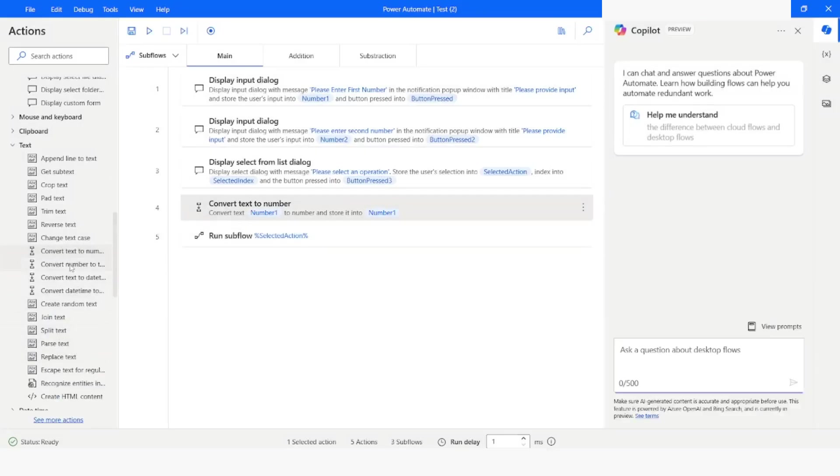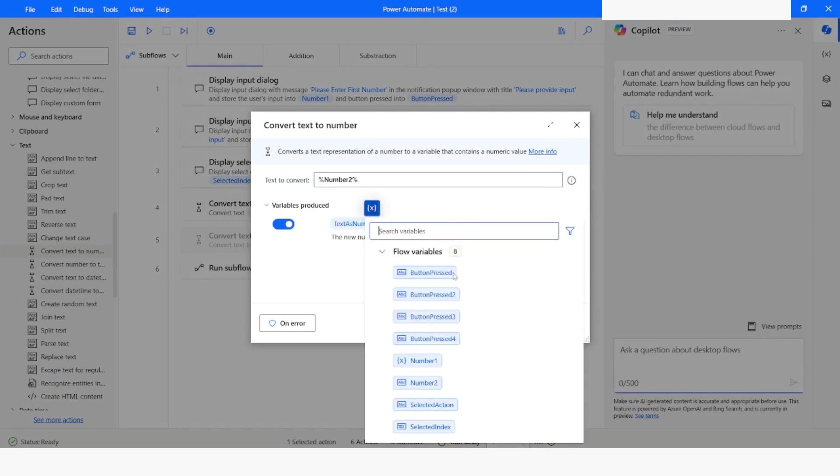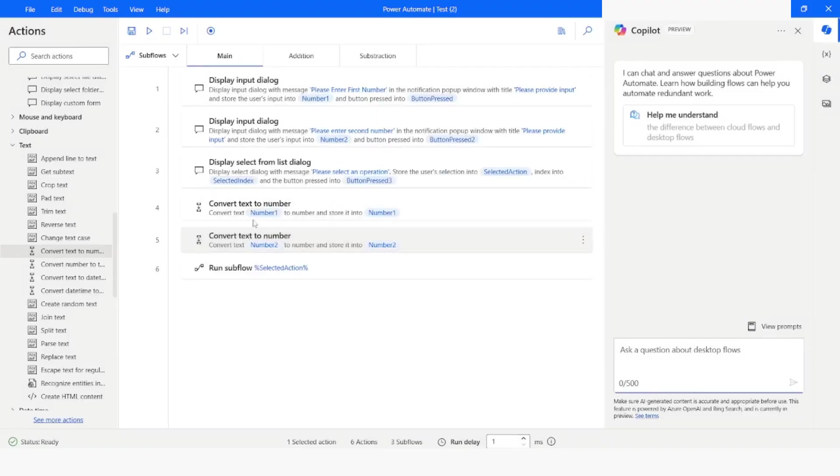I will again use convert text to number. I will choose number two. Then here again I will choose number two. Click on save. You can see the error is gone.